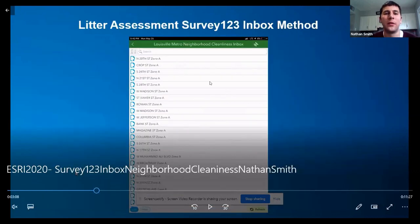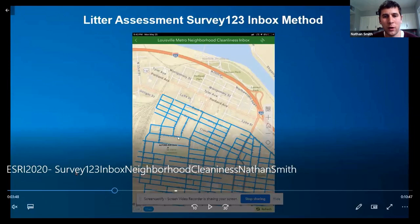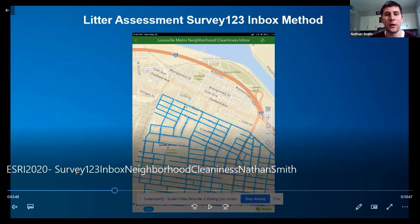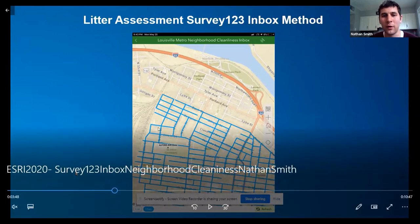Here's our inbox method — you see the same information: the street and the zone, but now in our Survey123 app. Down below is the list view, and here's the map view. When you're in the field you can click on one of these segments and it'll take you to the survey form that you can then fill out the information according to that street.